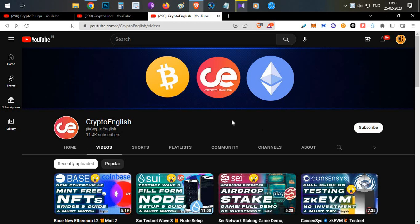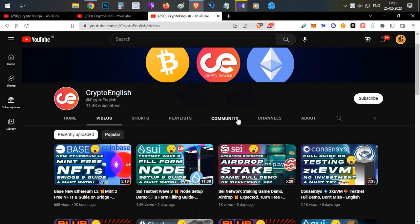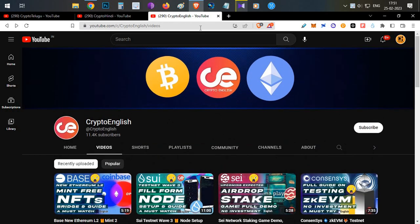Before starting the video, if you're here for the first time, subscribe to this channel. If you like the video, click the like button. If you have any doubts or need information, leave them in the comments below. This video's like target is 200 likes.